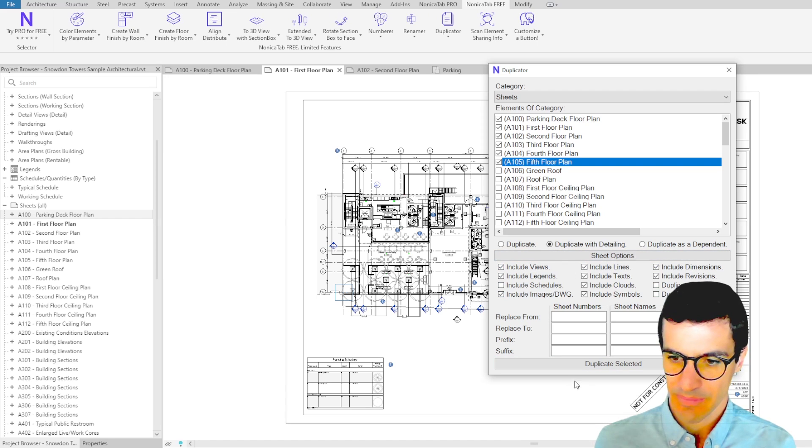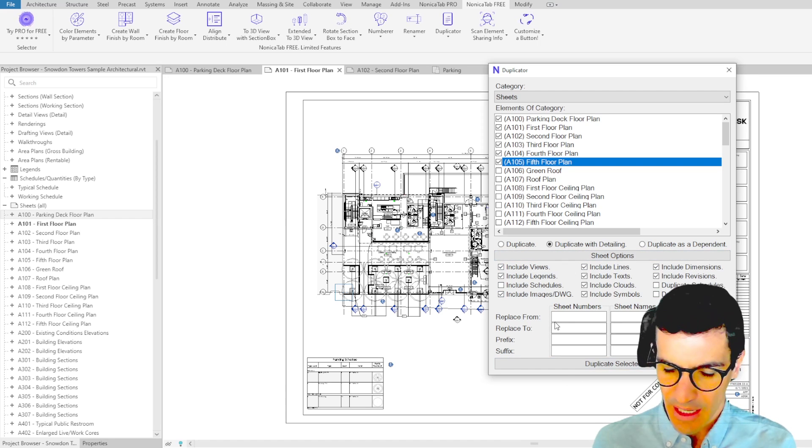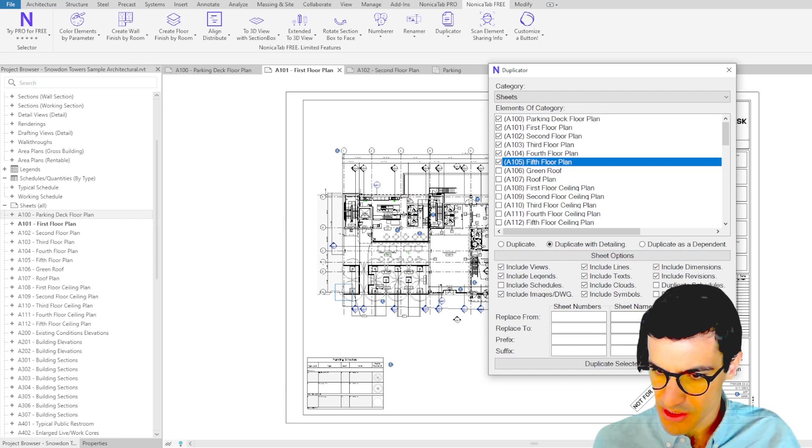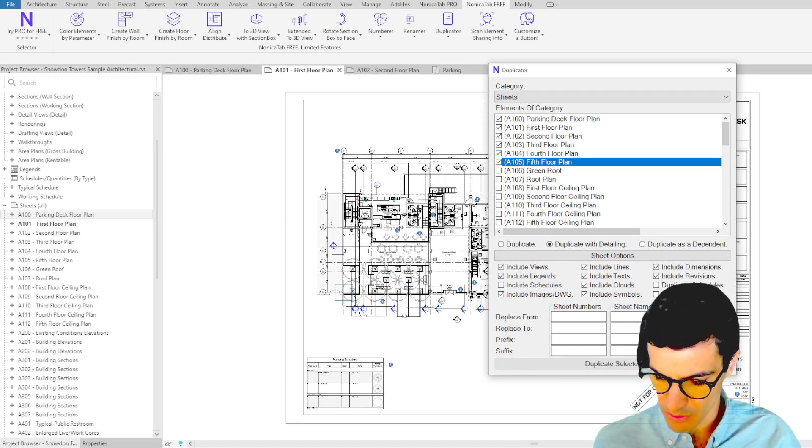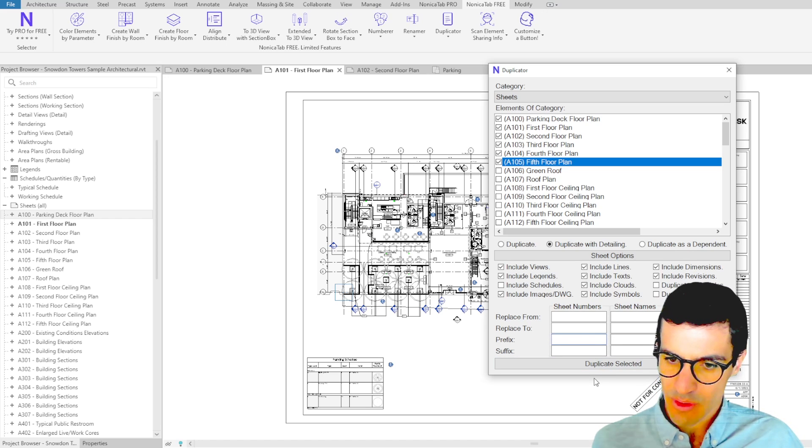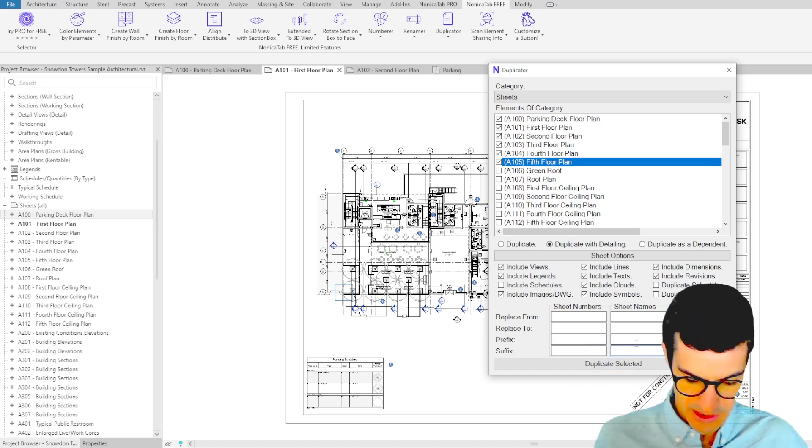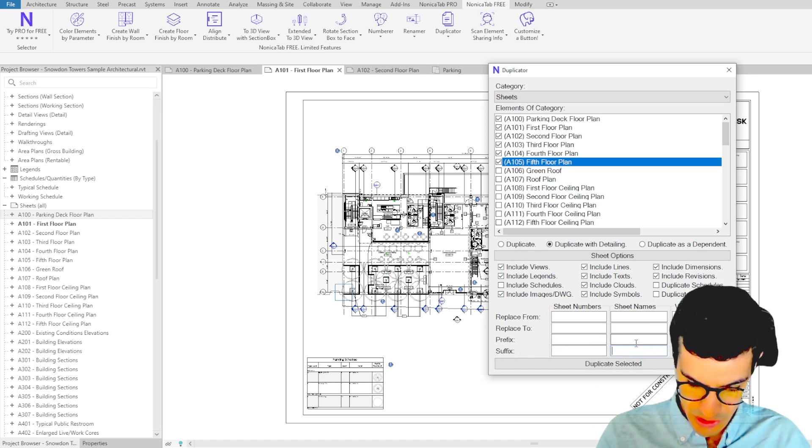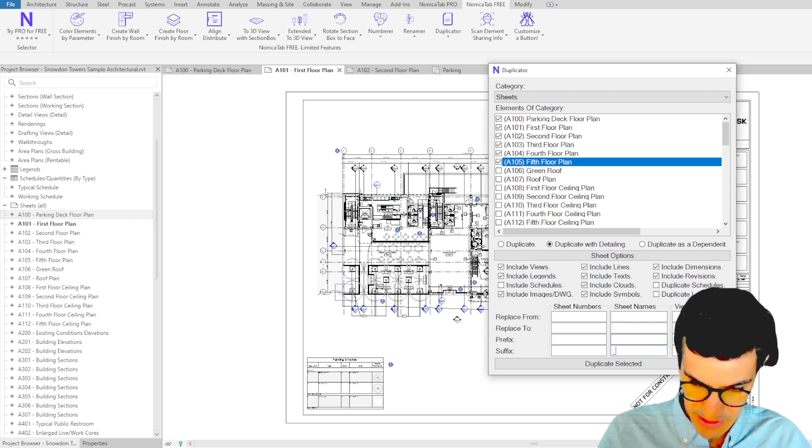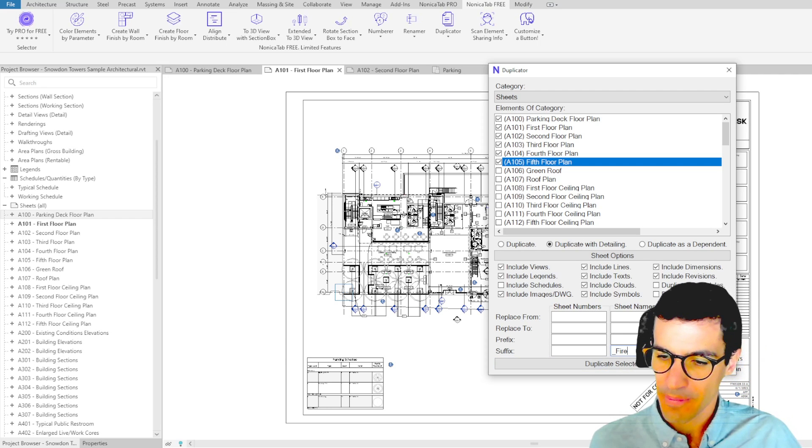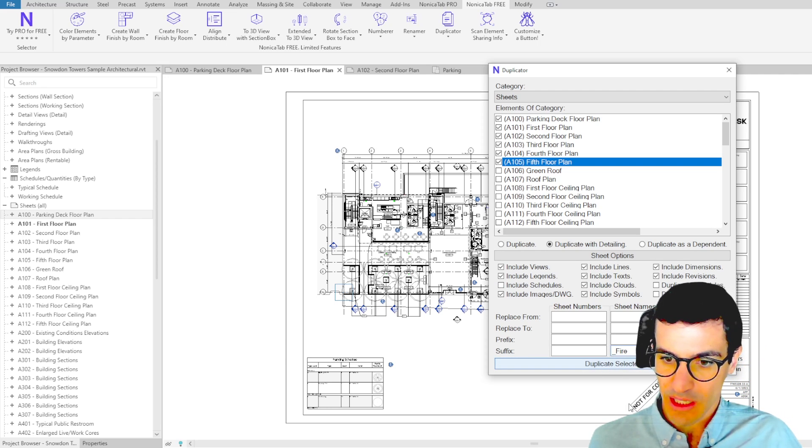Then we have sheet number, sheet names, and view names. But in this case, we're going to add a suffix to the sheet name only. So we're going to set fire again, and then we click on duplicate selected.